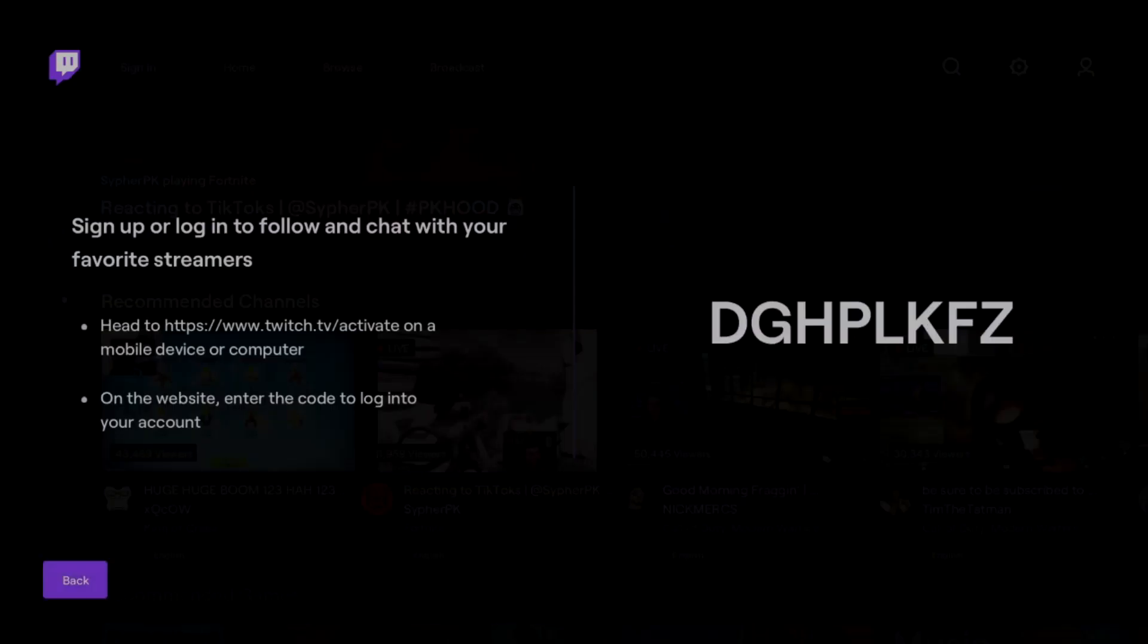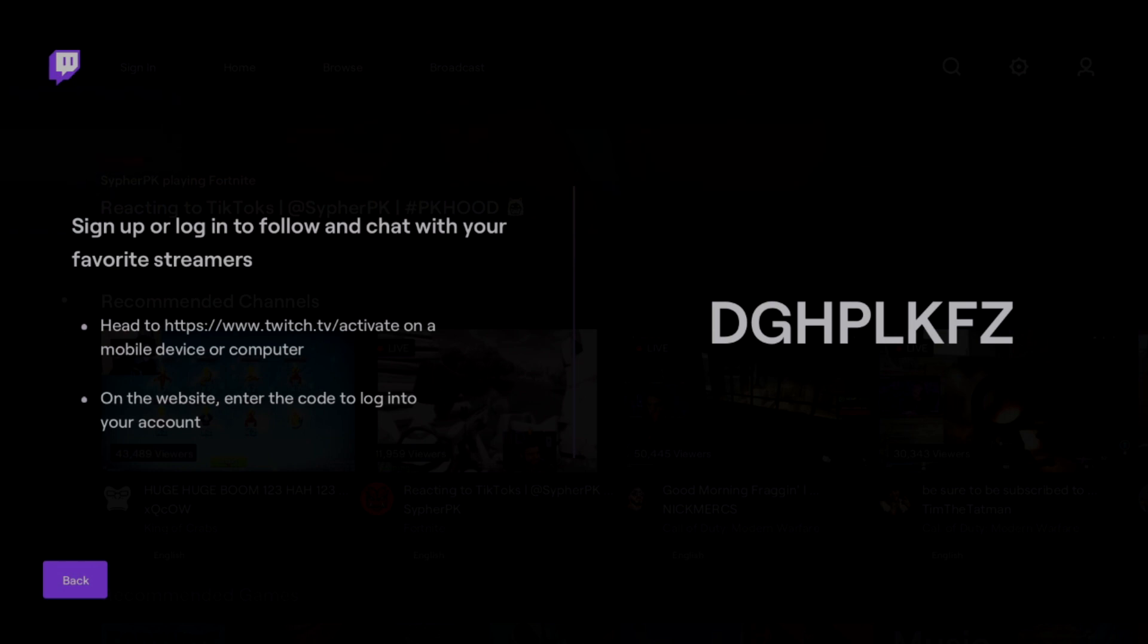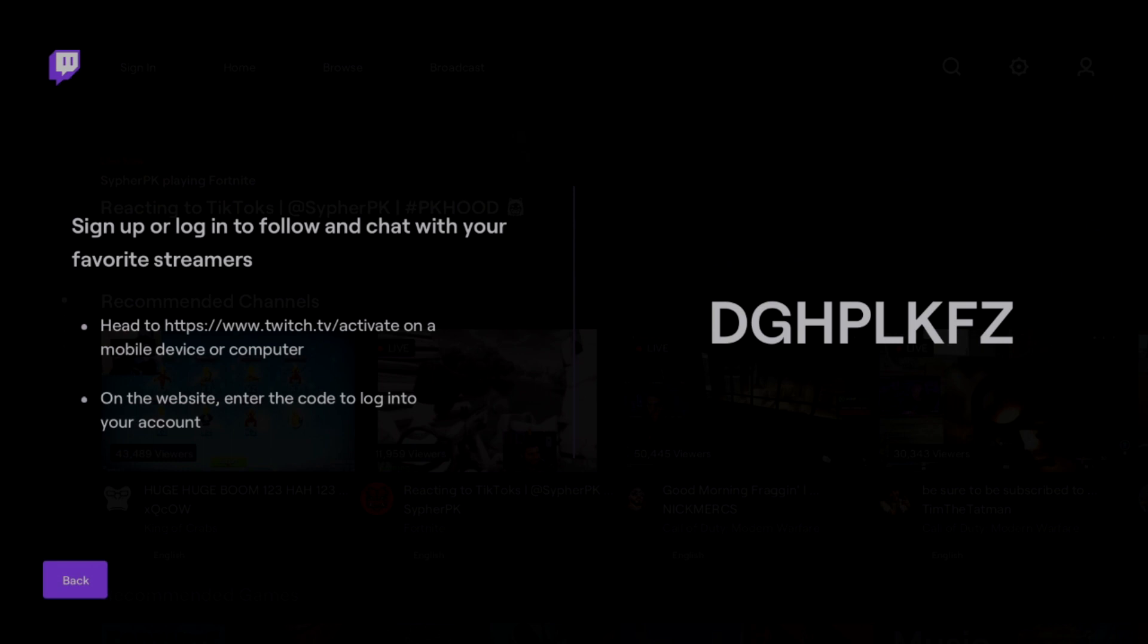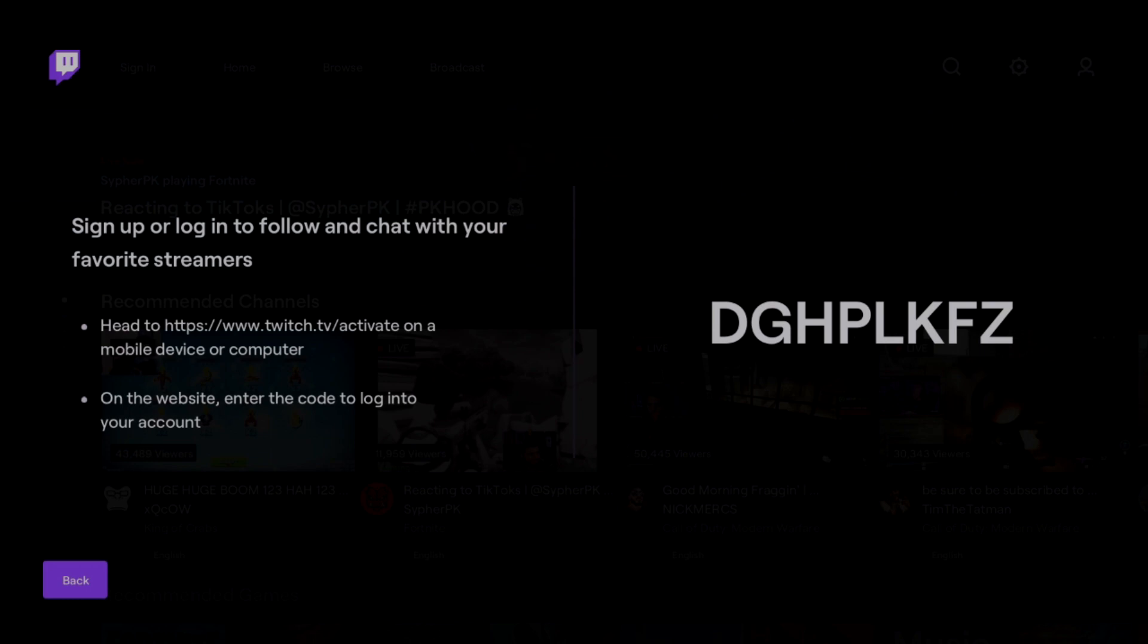Once that panel shows up, you want to go to twitch.tv/activate on your mobile device or computer, and then enter the code that your Xbox gives you. Then you will be able to link that.